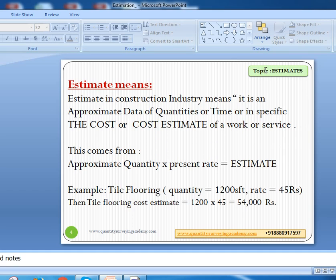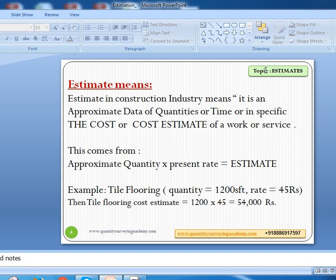Let us first understand the basic definition of what estimate means. Please remember, we are going to discuss this in the construction industry. Estimate in construction industry means it is an approximate data of quantities, time, or specifically the cost of a work or service. This estimate gives us approximate quantities, required time, or the cost for doing a project, work, or service.